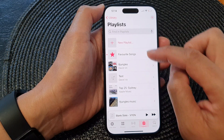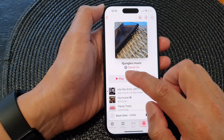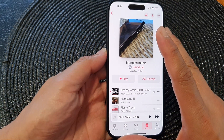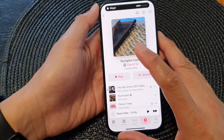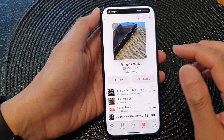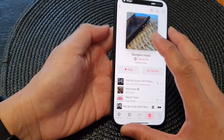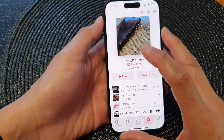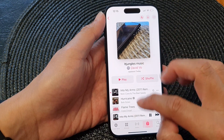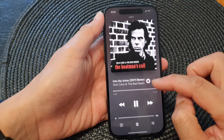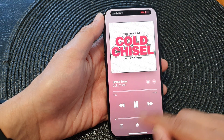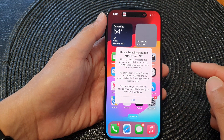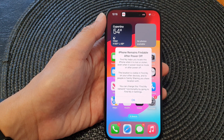Once you've created the new music playlist, you can then play songs in it — tap on the playlist, then tap on the Play button to start playing music. That's it! Thank you for watching this video, please like and subscribe to my channel for more videos.